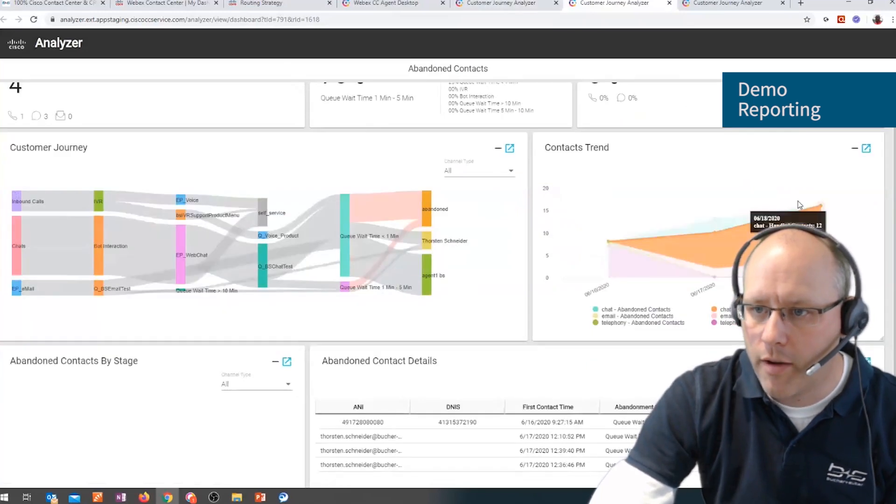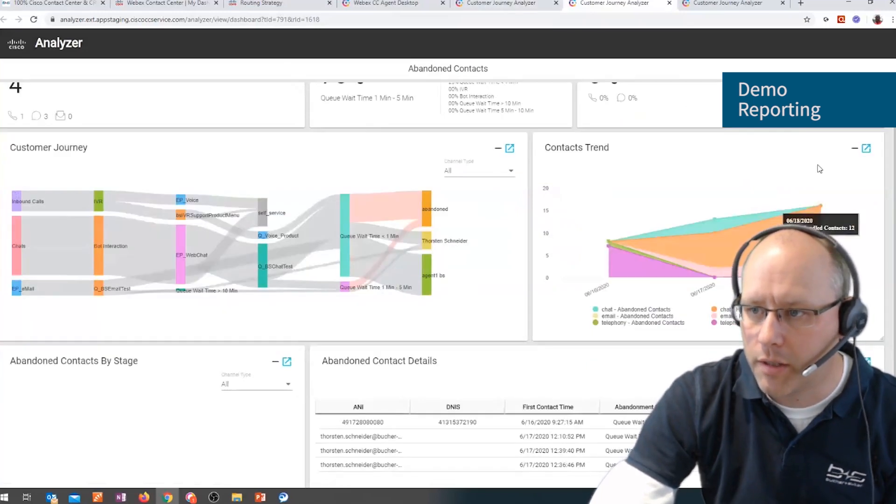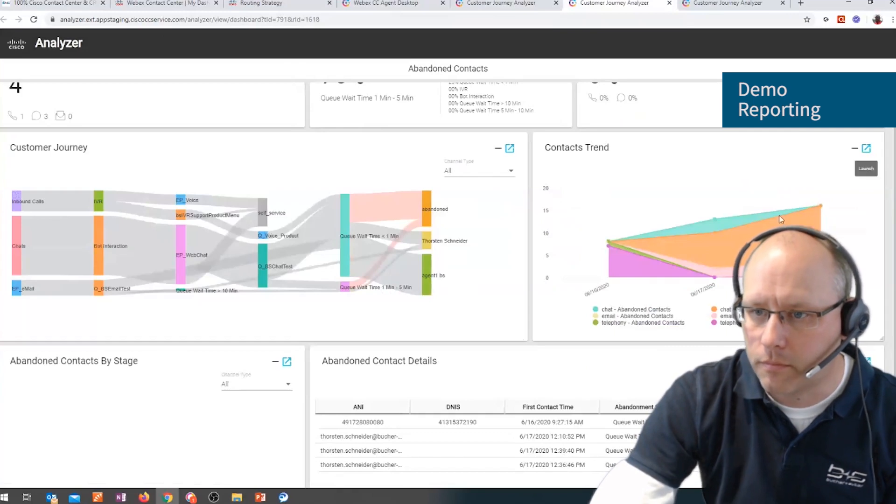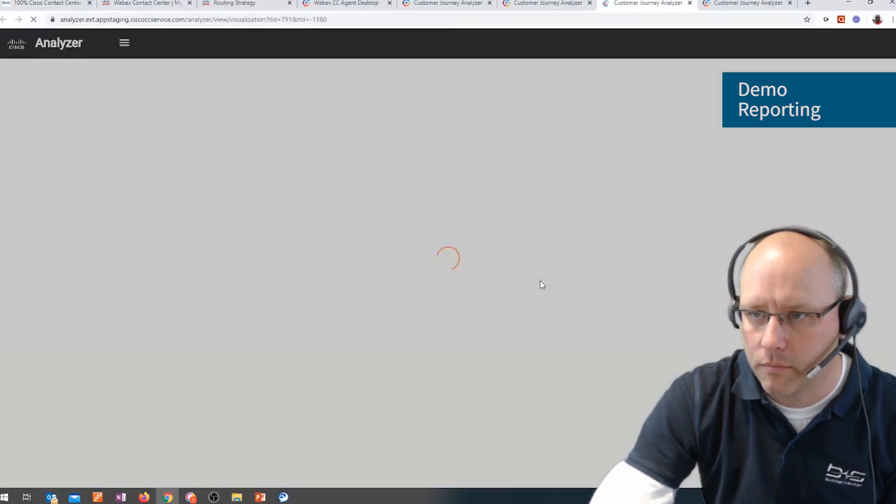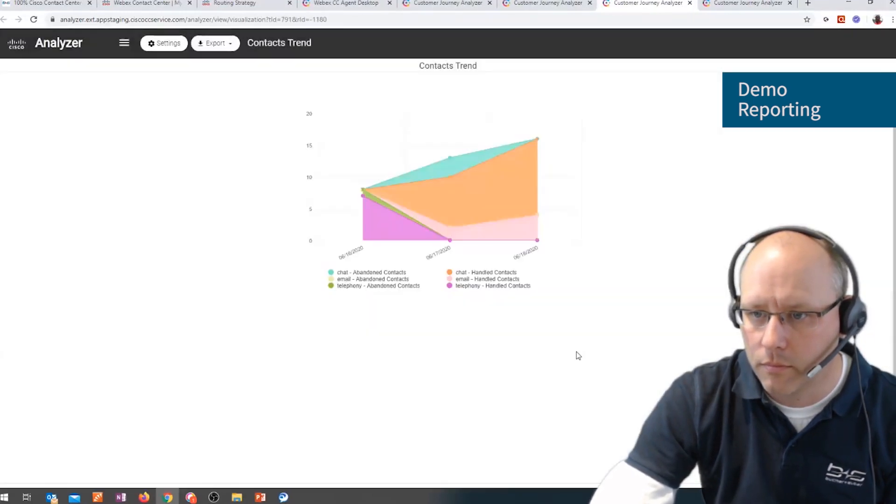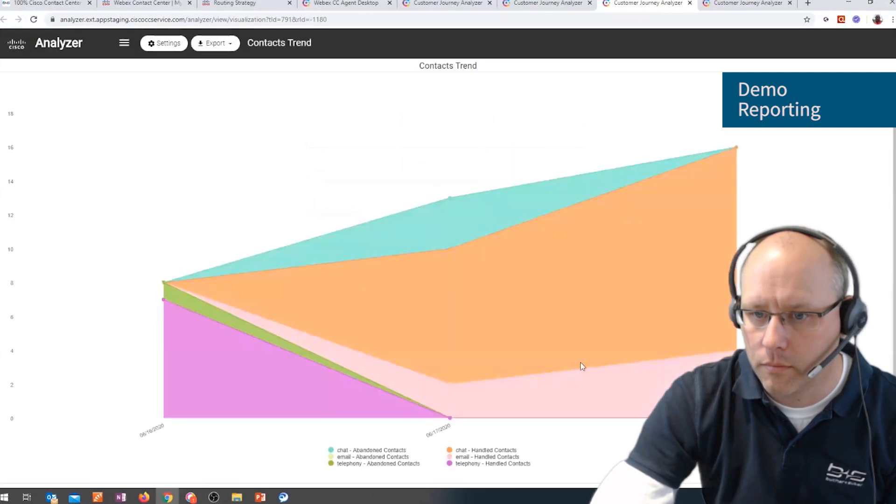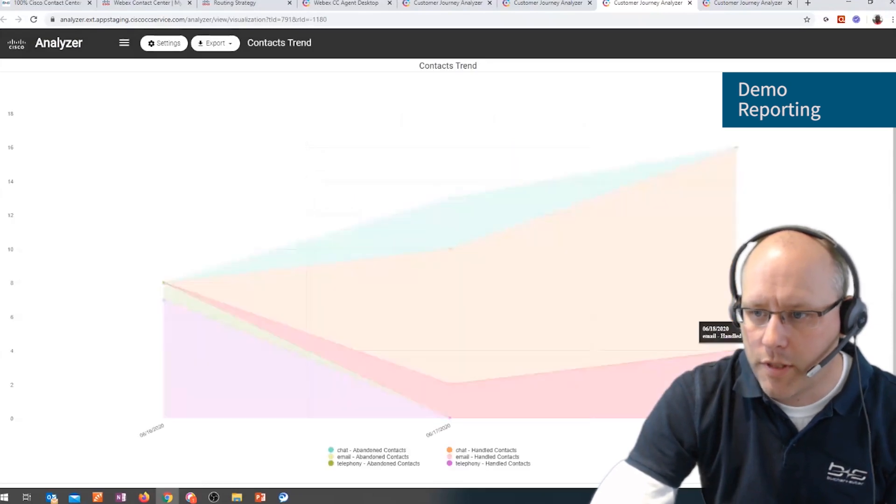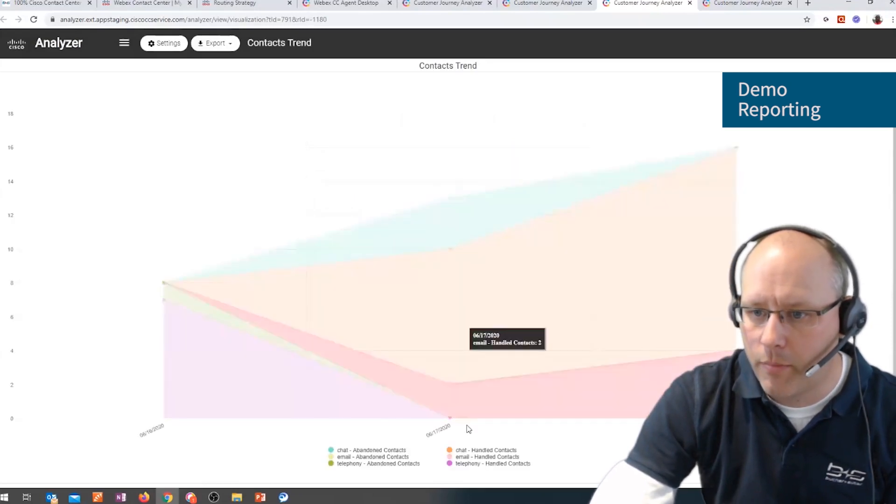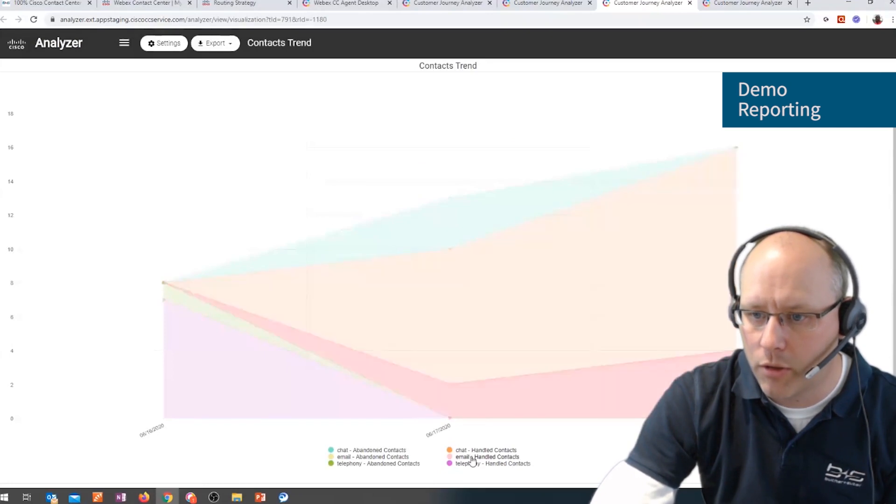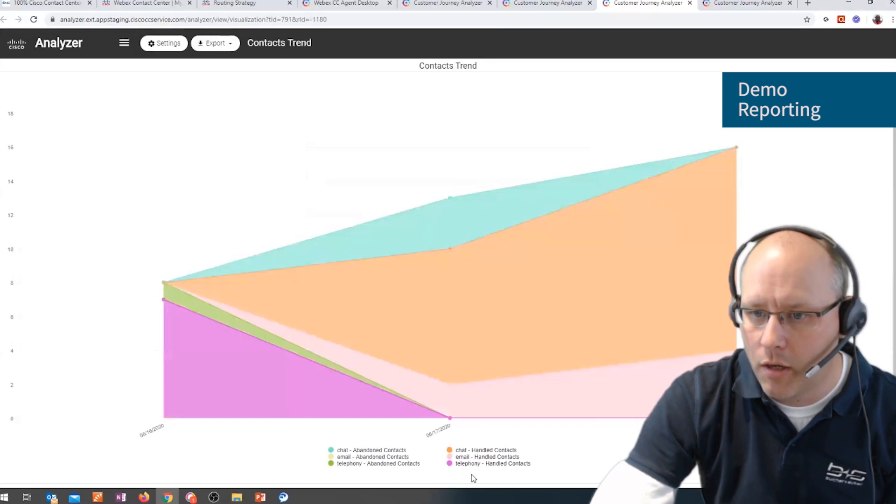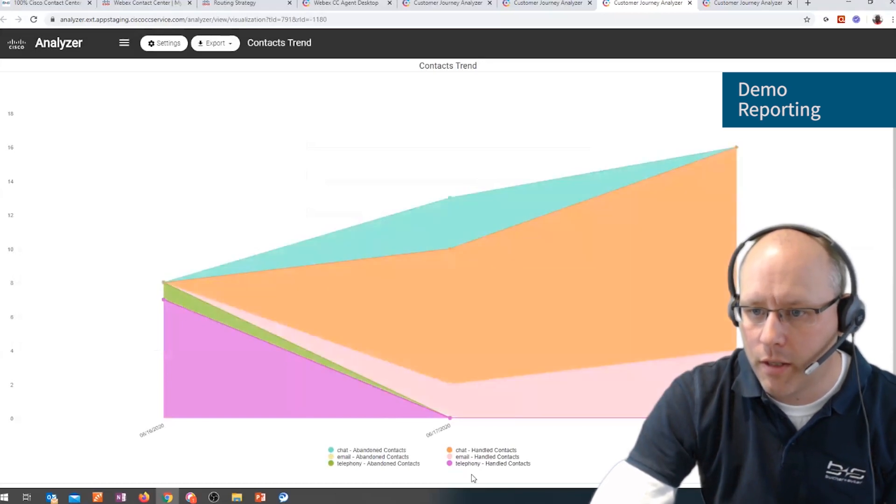The same we have for the contact trends as well. So these are the contact trends. I can select them by clicking, for example, on a certain item. I can look on them directly or leave it in a full mode.